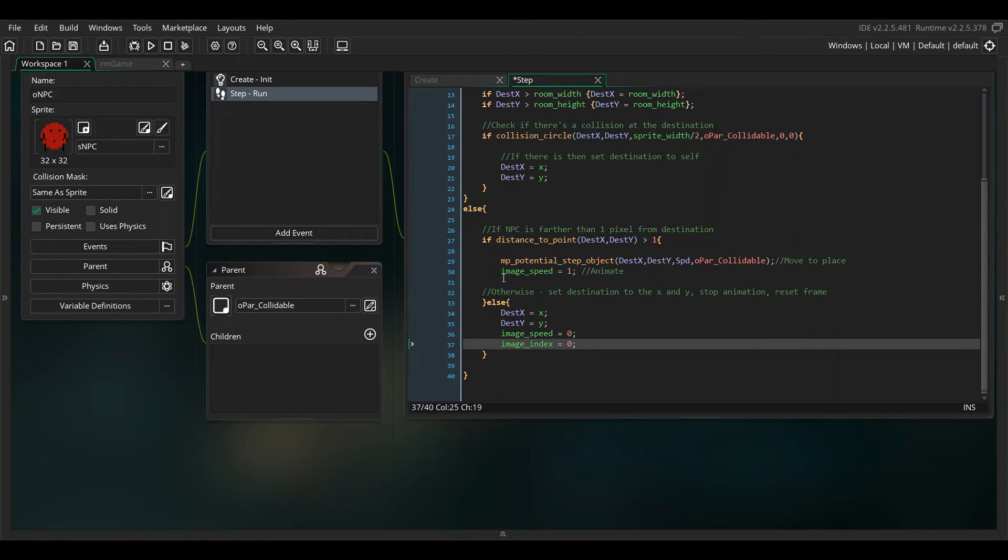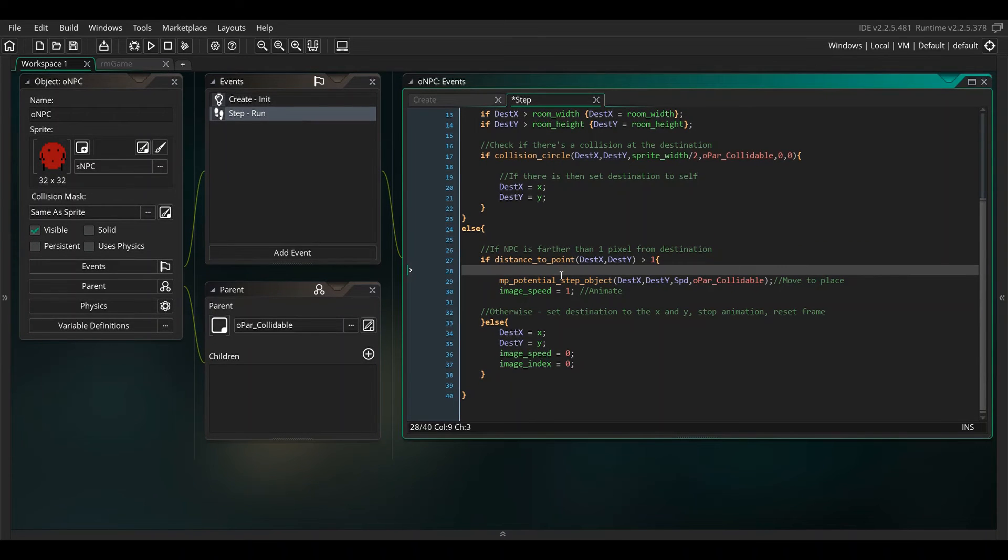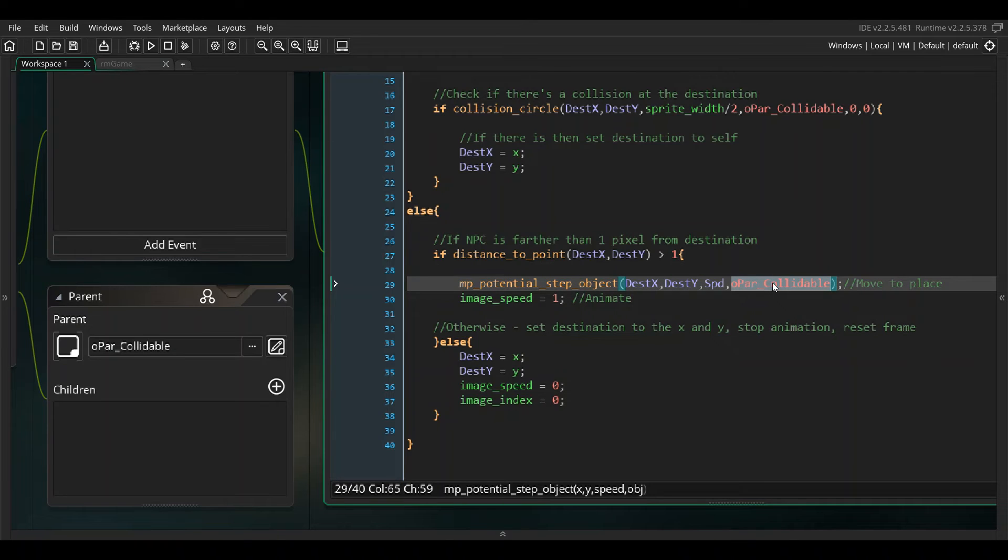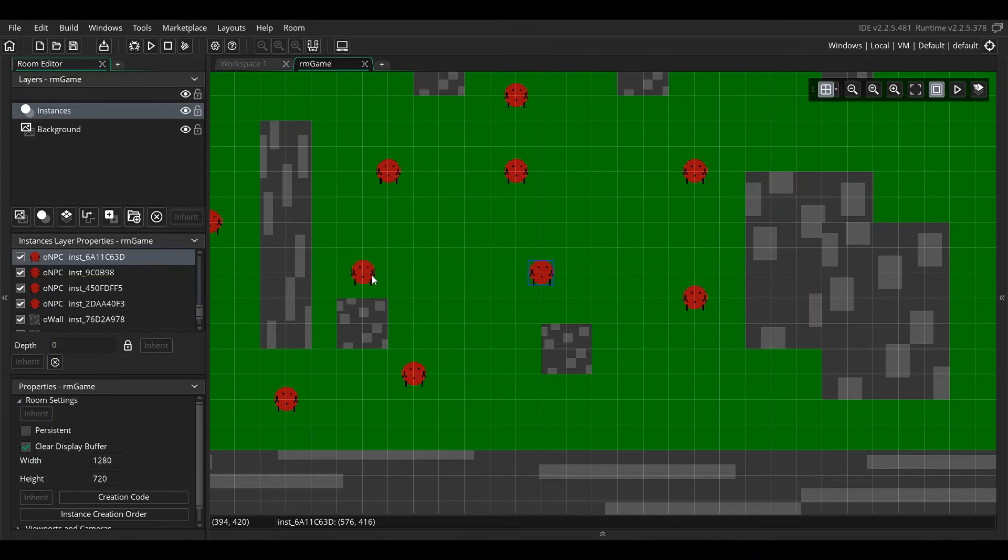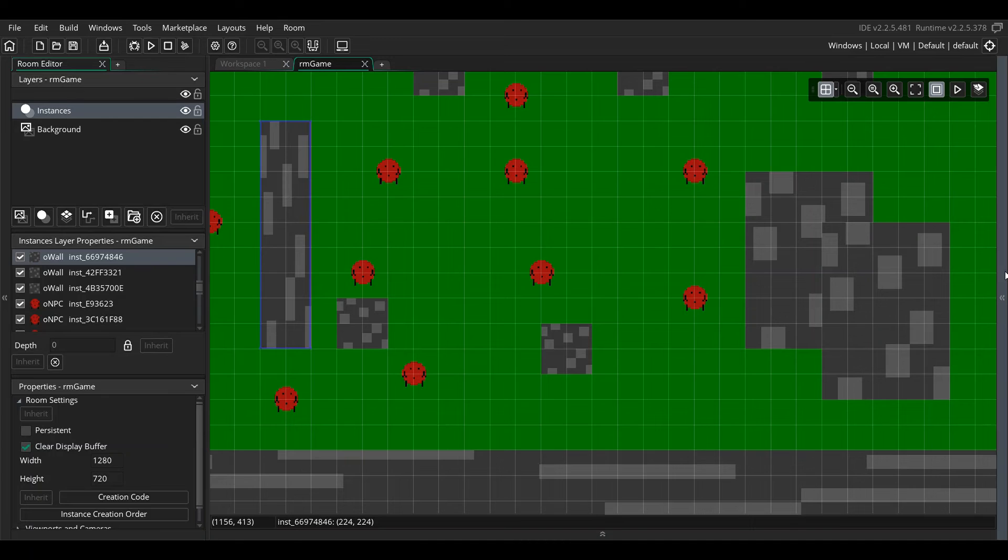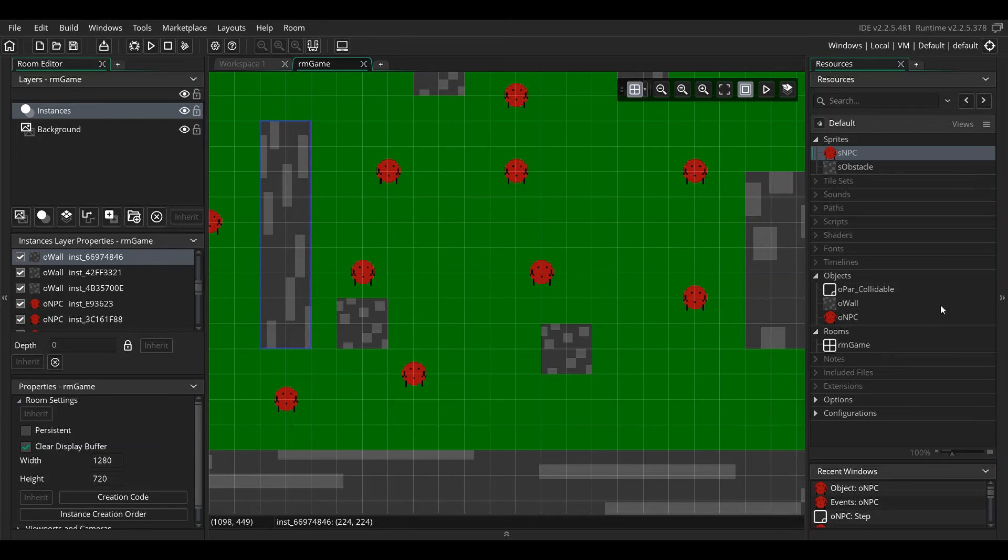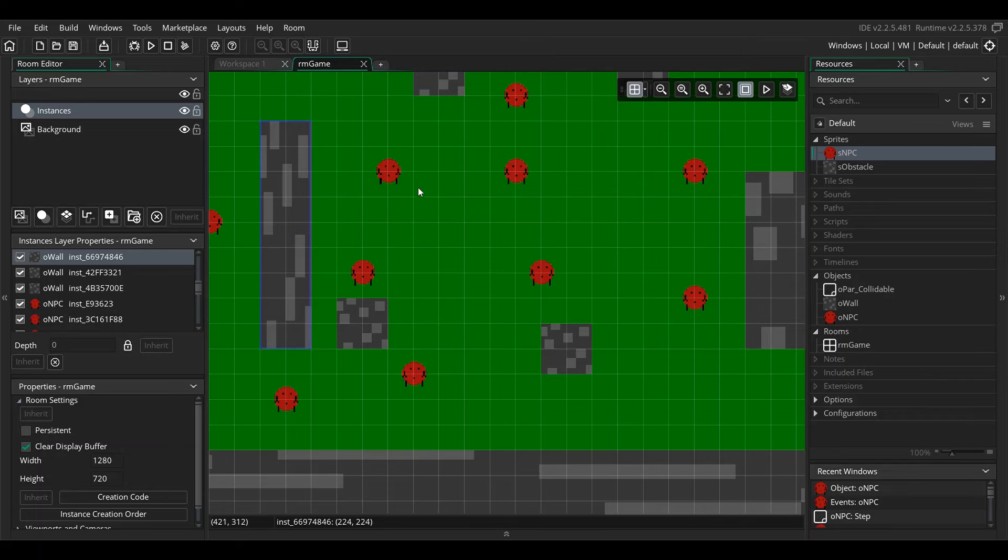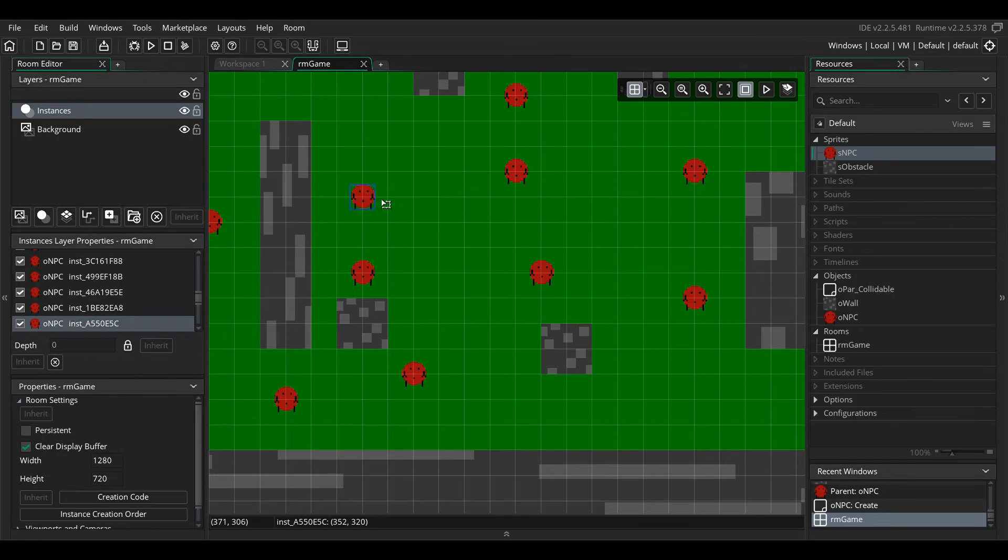That is the step event of the NPC. Now this all kind of hinges on opar_collidable. Basically that is a parent object because we want it to avoid each other. If it was just the wall we could do mp_potential_step without the object and that's just going to make it walk around avoid solids. But because we don't want to set this moving object to a solid, we can and we could and it would probably work but it might act funny eventually.